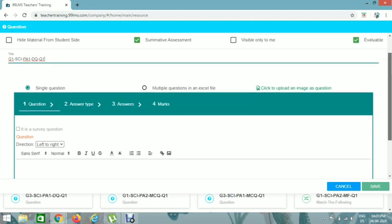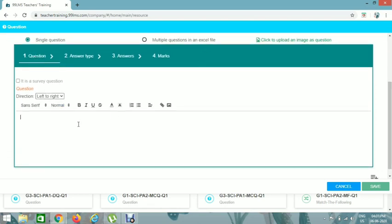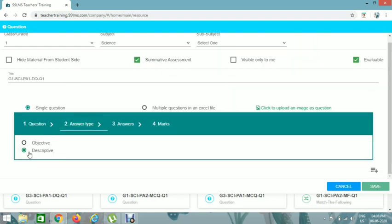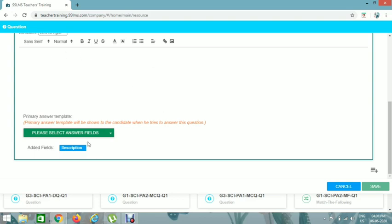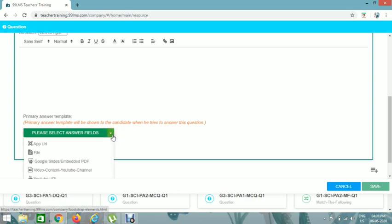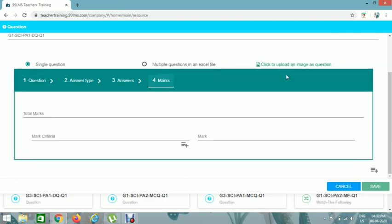You can see the four steps. Give the question here — this is a descriptive question. For Answer Type it is already set to Descriptive, so no need to change it. In the Answers step, the student will write their answer. If you want students to be able to attach files, images, or drawings, give the file option here. Then go to Marks and give marks — I'm giving 10 for this descriptive question.